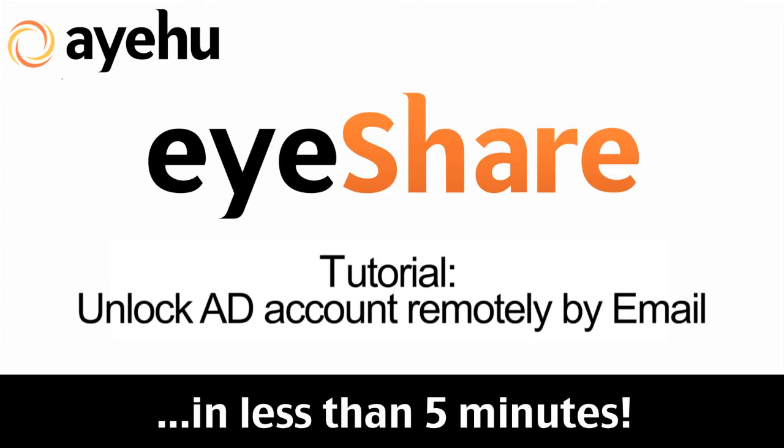We'll set up a workflow so that an authorized user can simply send an email containing the words unlock and the username to IEHU iShare.